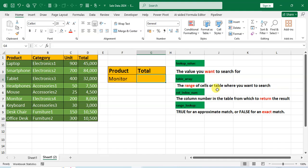I want to search the Monitor product in this table, therefore I select this range of cell or table. So I select this table. Understood?